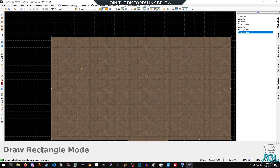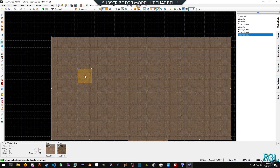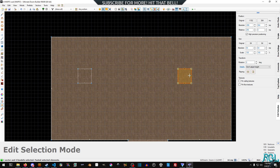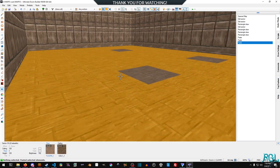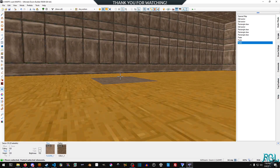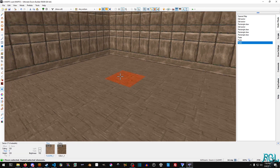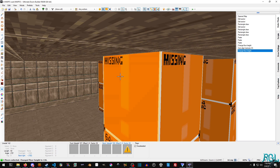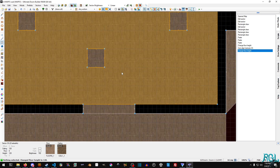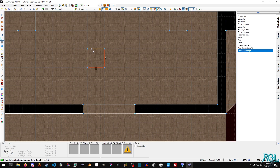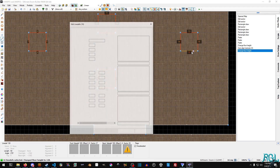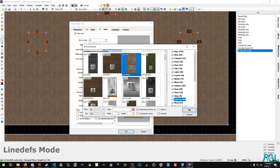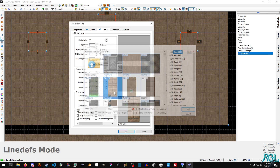I'm going to zoom in here a little bit and just Ctrl+V to paste some things around — not really putting these in any particular spot, just kind of throwing them all in there. Then I'm going to select each of them, not the floor though, and raise them up. Now I'm going to select all the line defs because I want them all to have a texture. We're going to go to base and look for the spark texture.